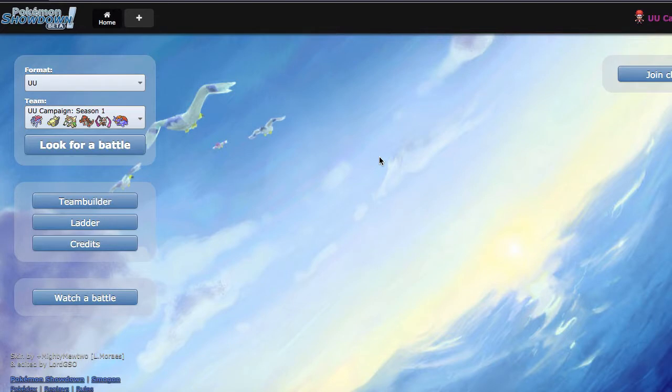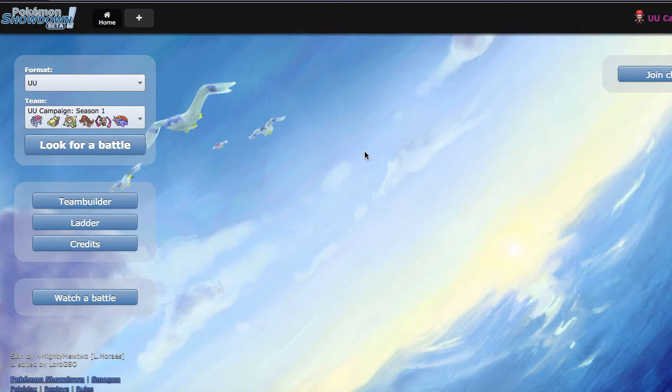What's up guys, it's June, and welcome back to another UU campaign episode. This is actually episode 2 in season 1, and we're going to be continuing our quest to make it as high as we can on the ladder using mons that we have won from other teams.